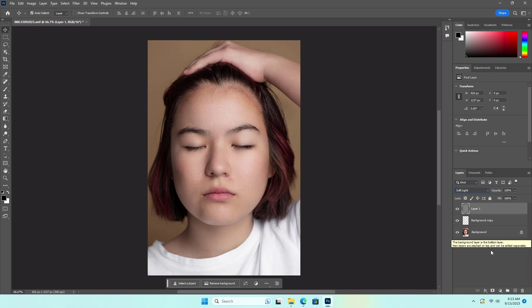In some cases, you will need to use a few tools to retouch acne and soften the skin. Use this method when the photo requires more retouching than covering a few blemishes.